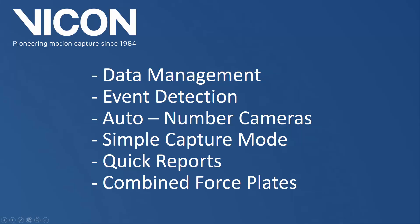In this video, we will be discussing improvements to the data management, improvements to event detection, how to automatically number the cameras, the simple capture mode, quick reports, and how to view the combined output from multiple force plates.